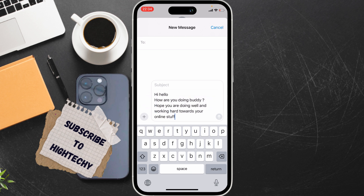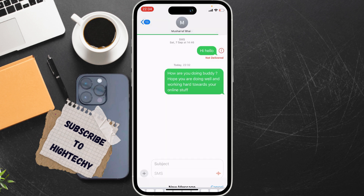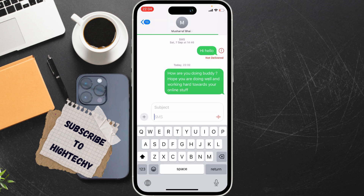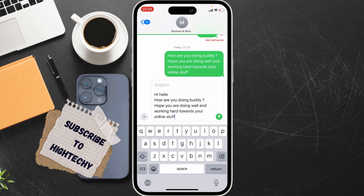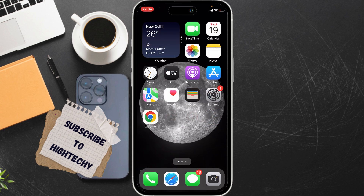If you want to copy the whole conversation, simply double-tap on any message and drag this blue icon to select all. Then tap 'Copy' — it is now copied and you can paste it anywhere. You can also send to multiple users the same way. That's it, thanks for watching!